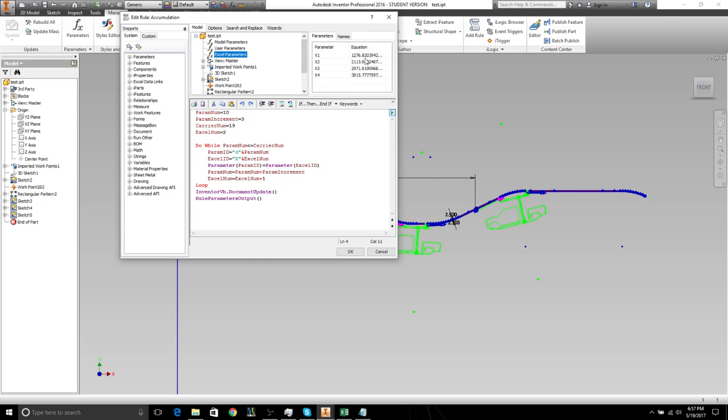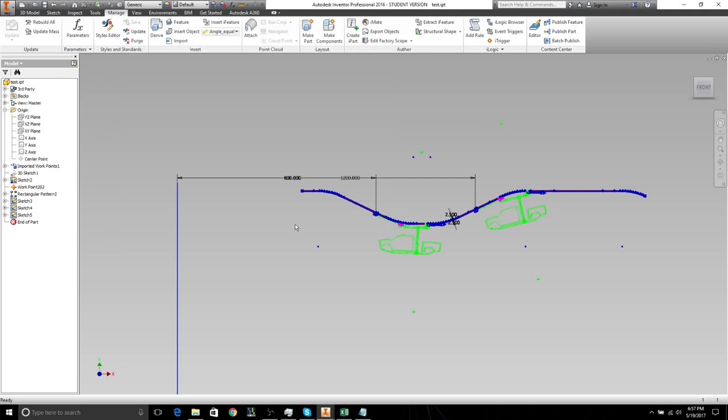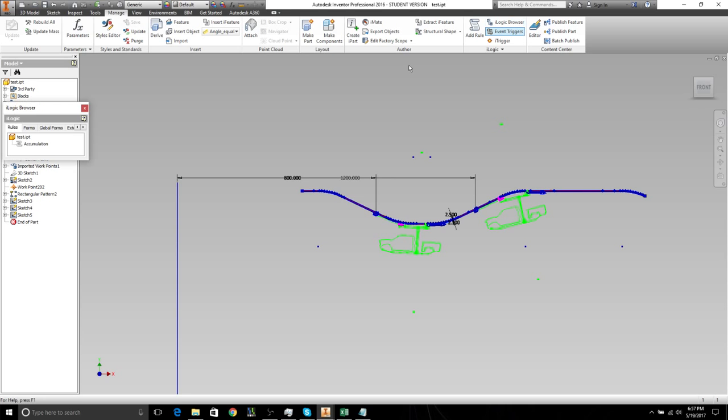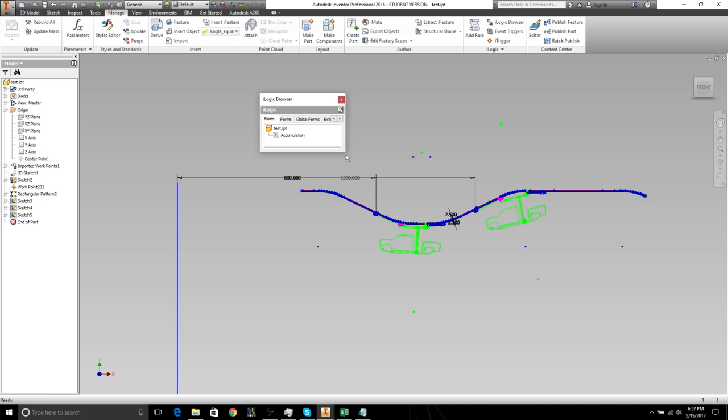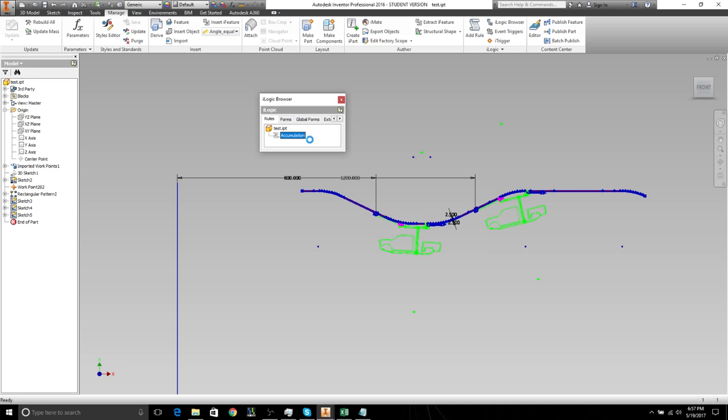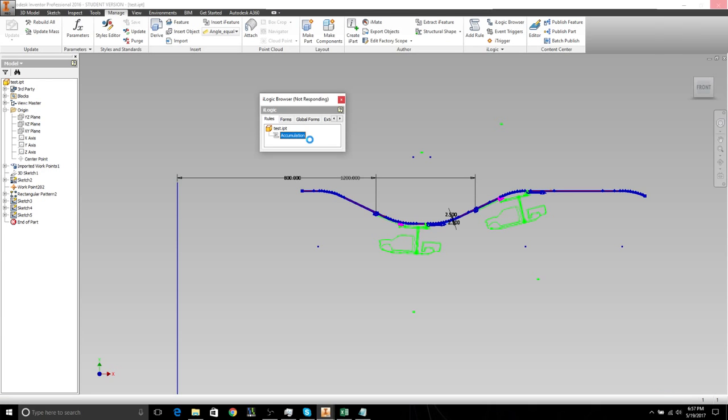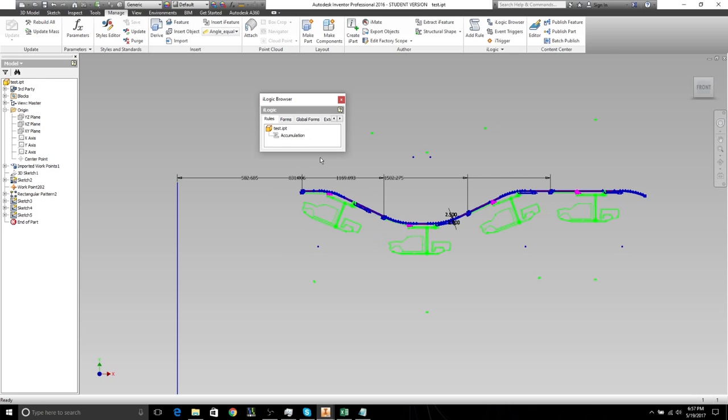So that script is there, and if we go into the iLogic browser, the rule that we just created is there. We can just click it, run the rule, and you can see it adjusted the parameters accordingly.